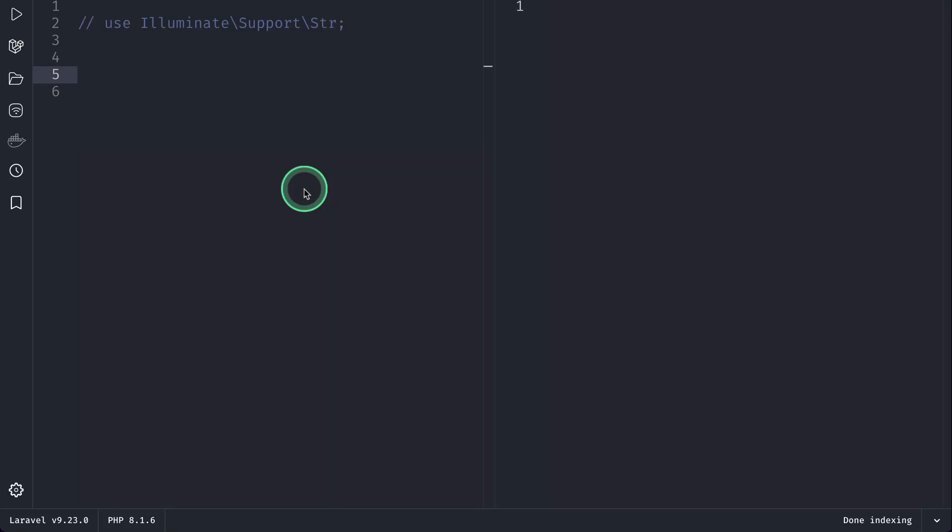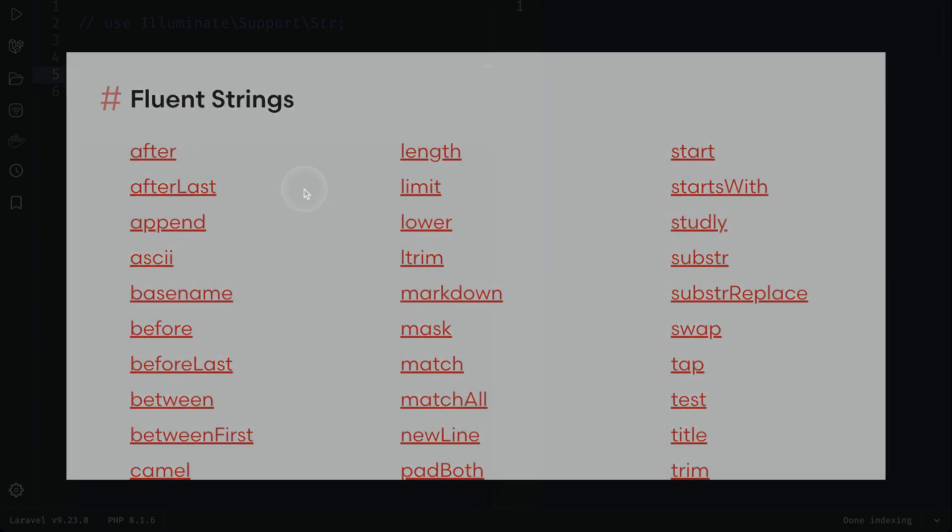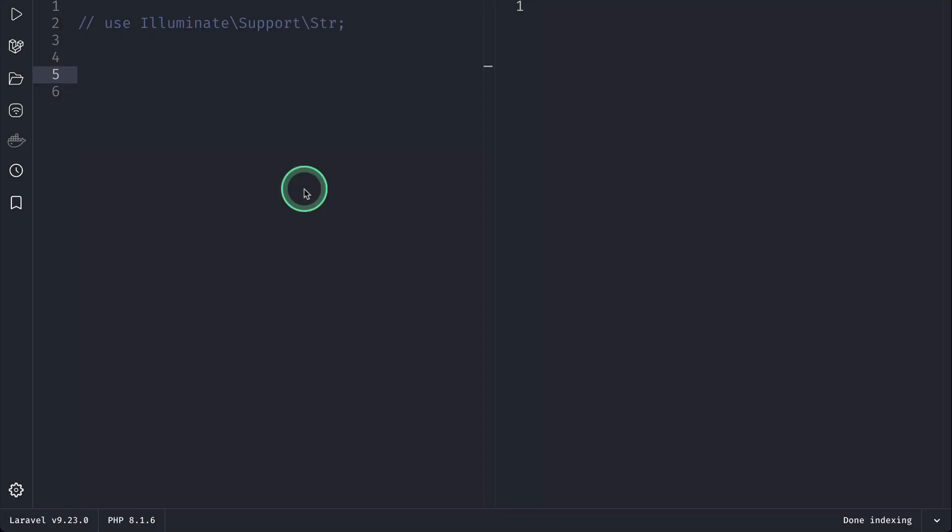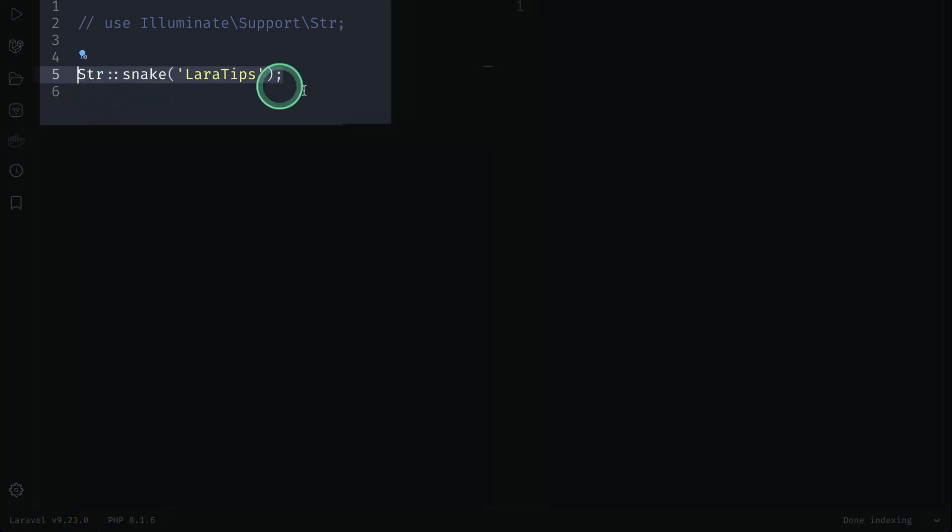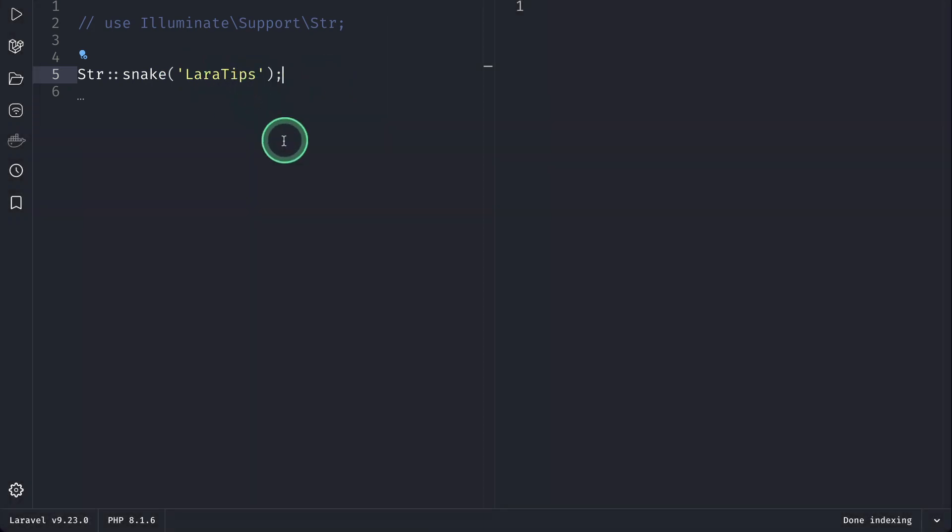Did you know that there is a Str helper class in Laravel which can be used in different ways? First of all, you can use it just like this: import the class and use Str::snake() and it will convert 'laraTips' into snake case.